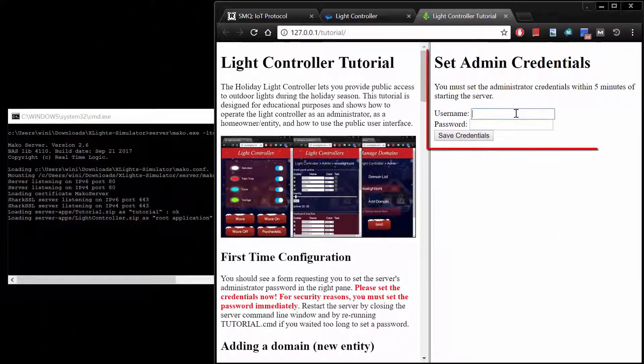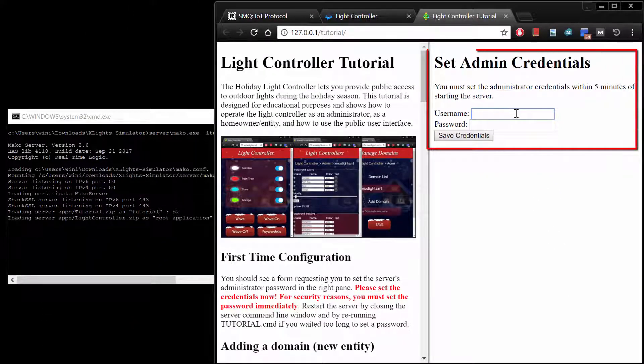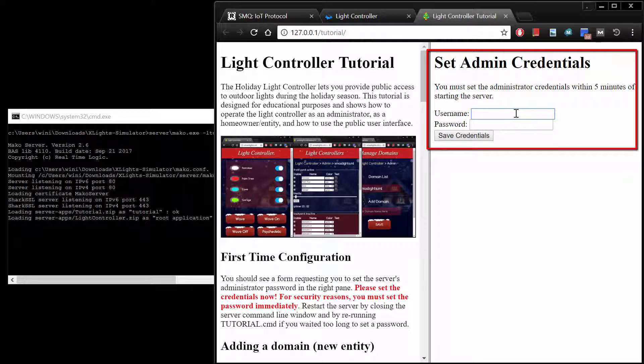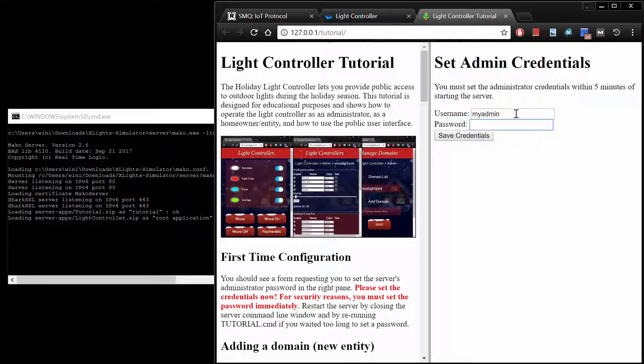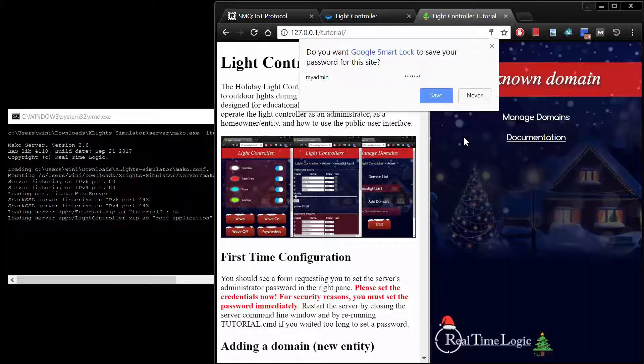For security reasons, an administrator password must be set within five minutes after the server has started. The administrator password provides access to the administrator interface, which enables the administrator of the server to add and remove entities such as homeowners.